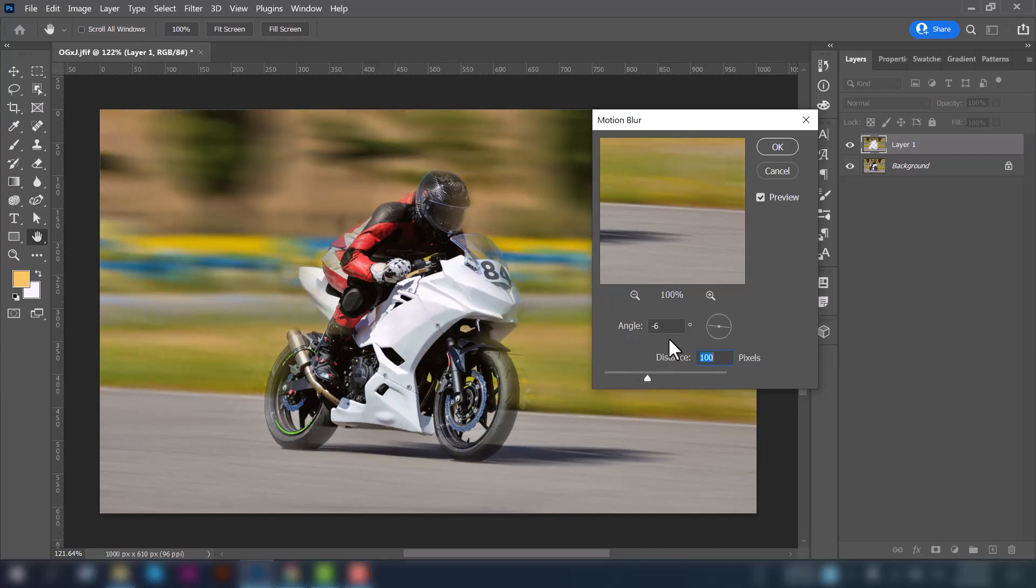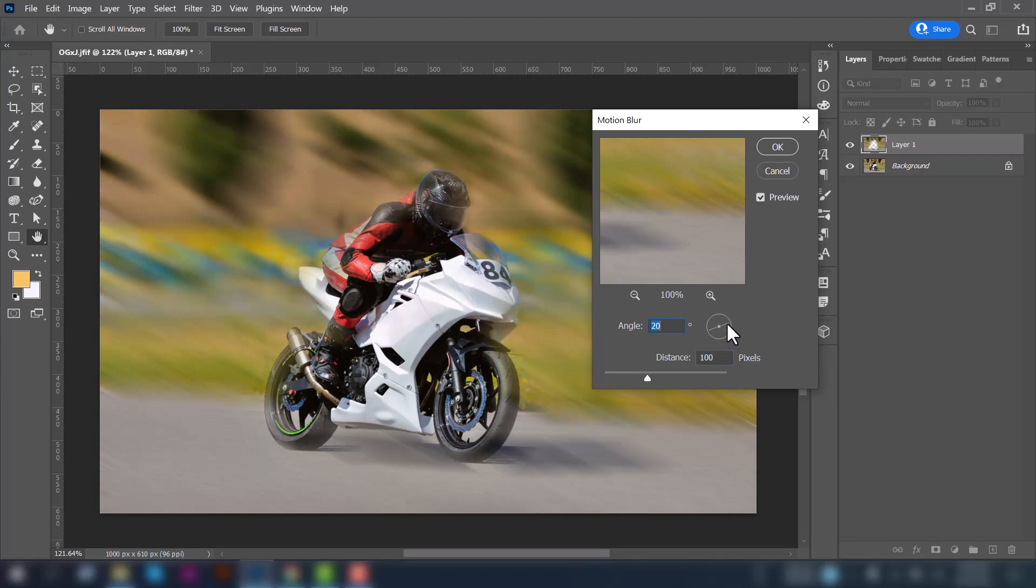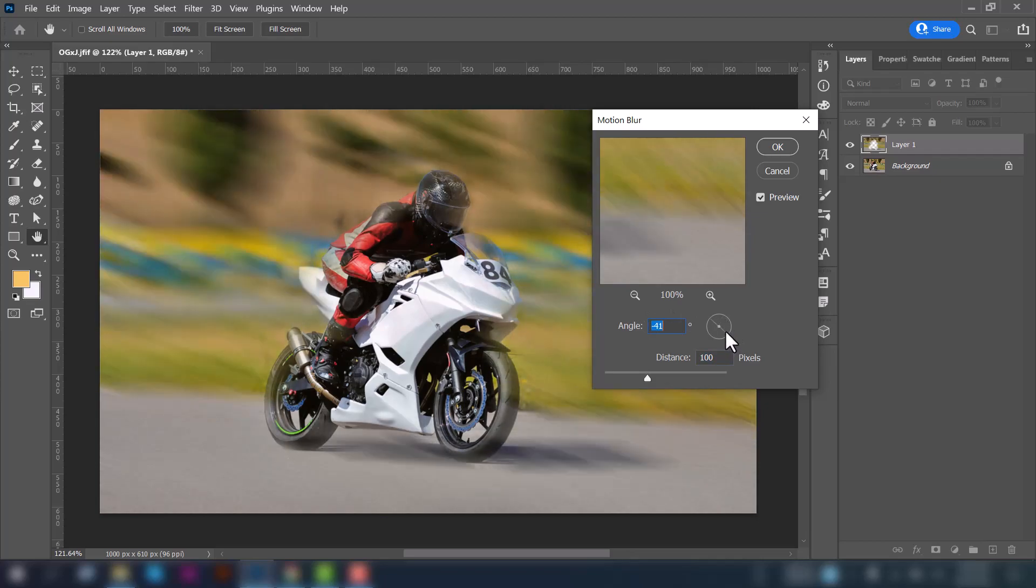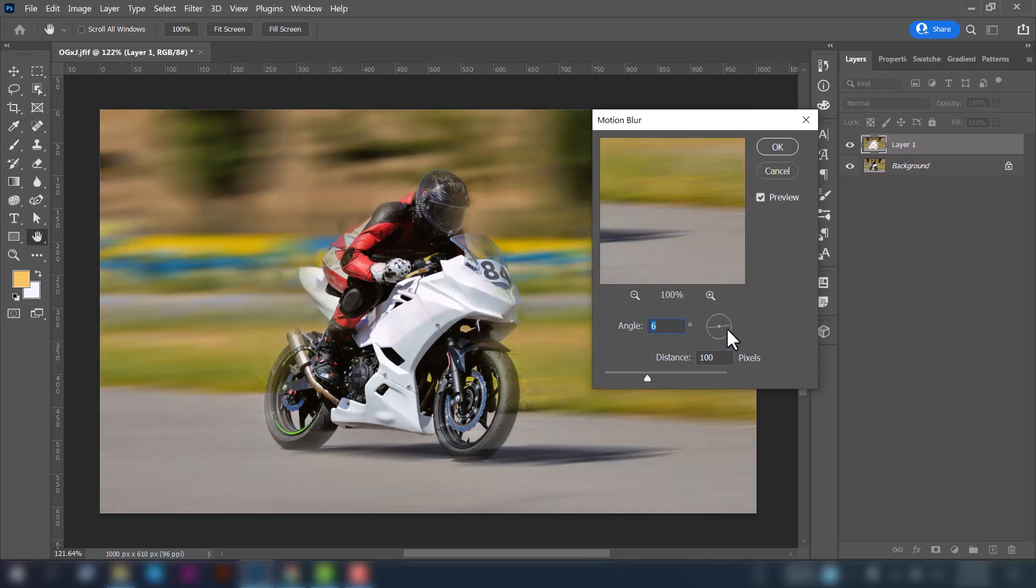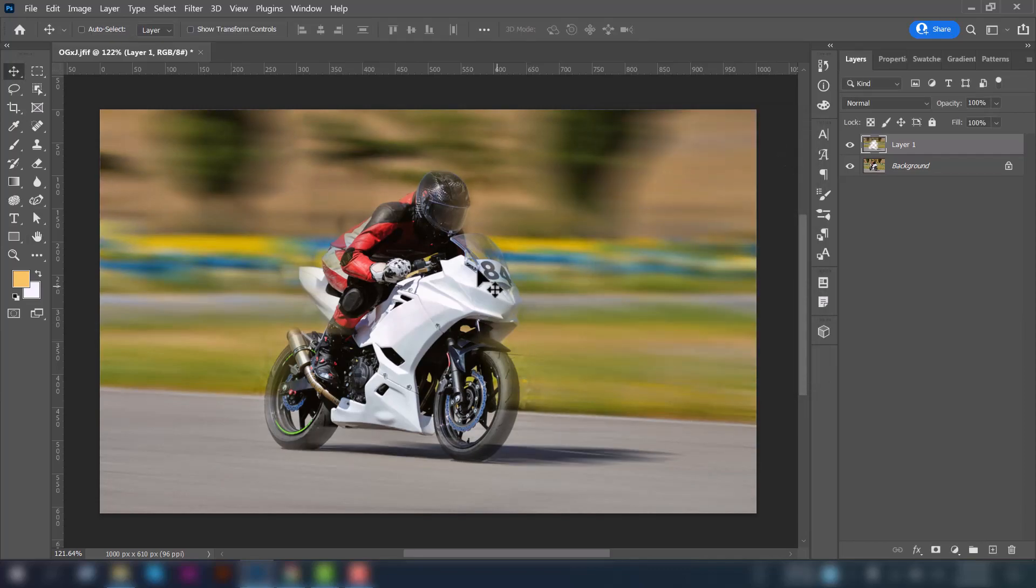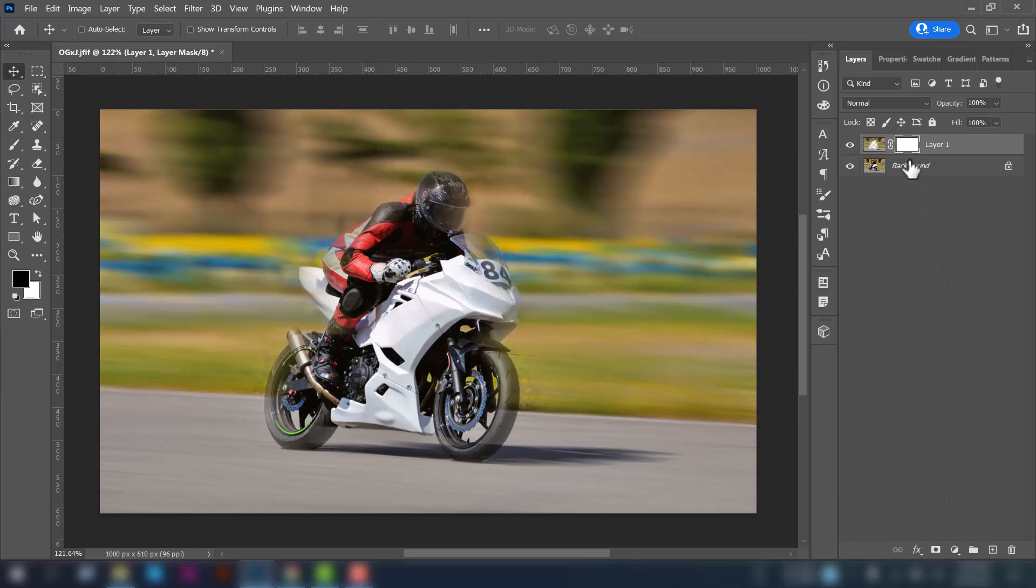Also, you can move the angle based on your need. I think minus 6 is good for this image. Click OK. And now select the layer and click on this mask icon to add a layer mask.